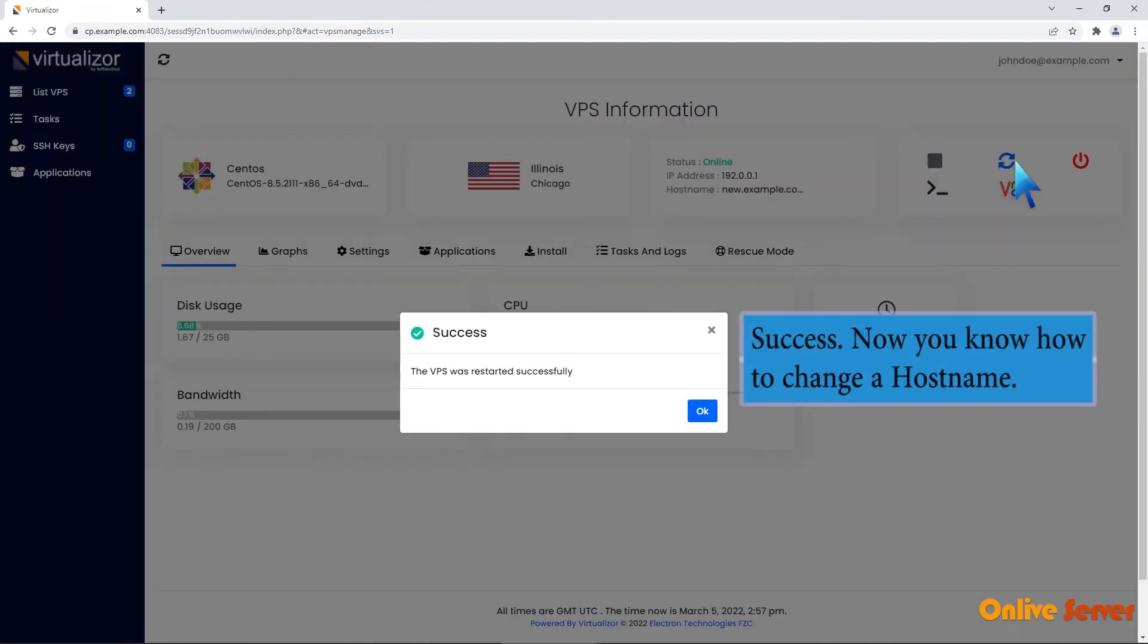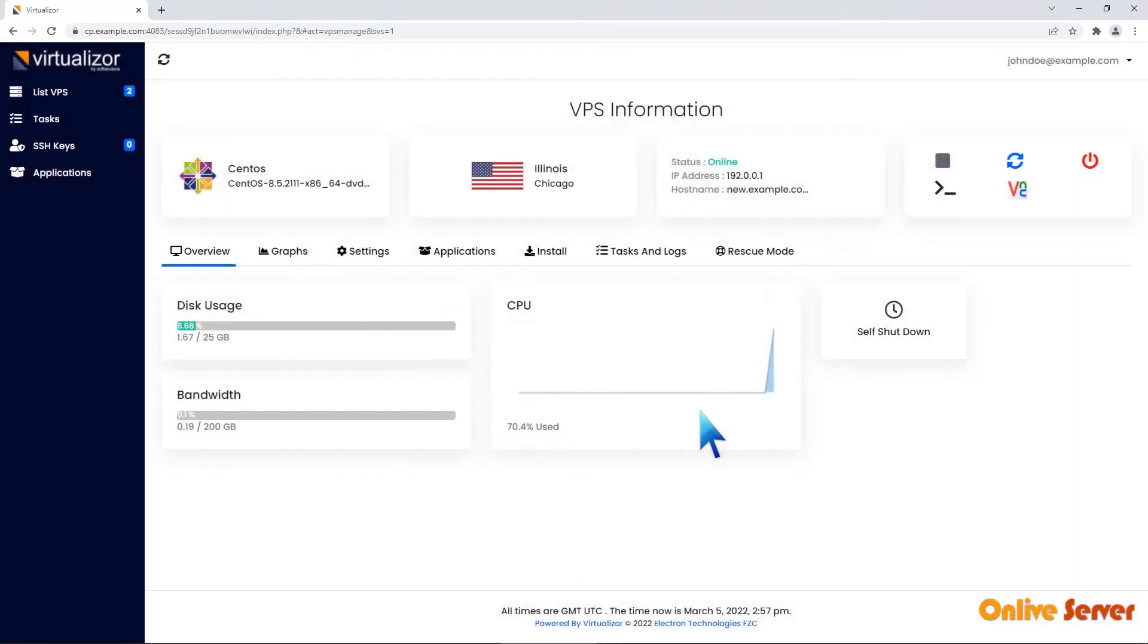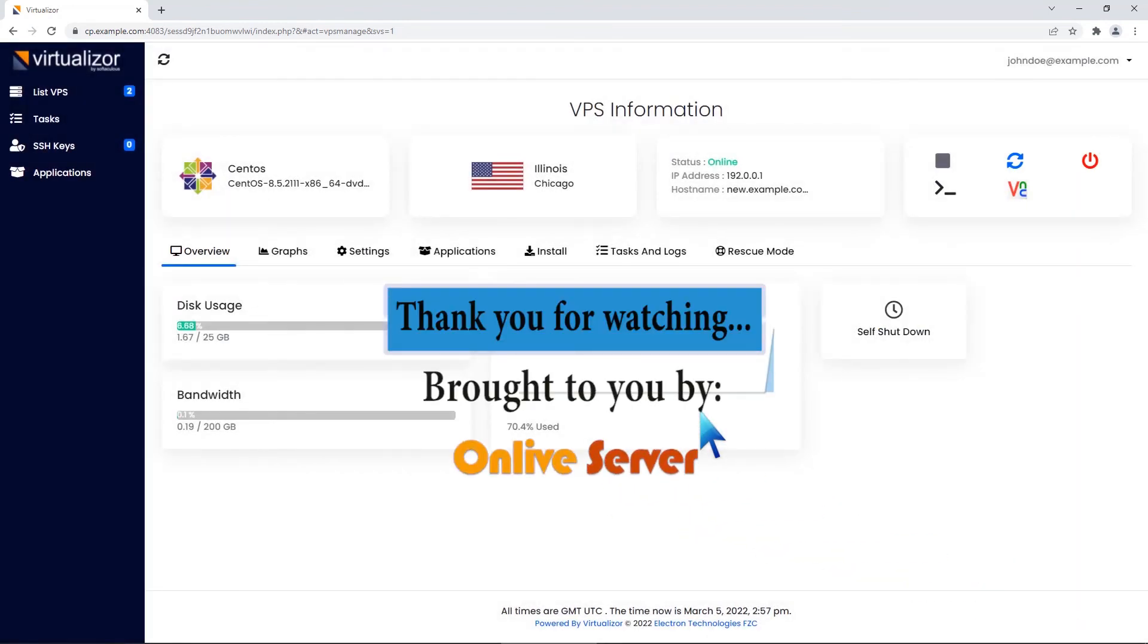Success! Now you know how to change a host name. Thank you for watching.